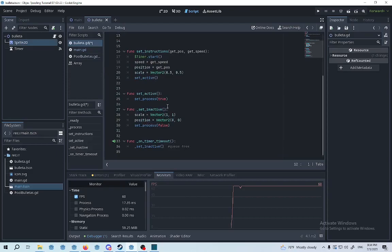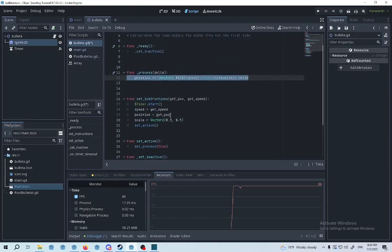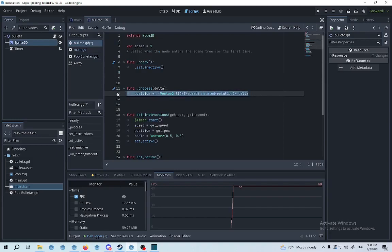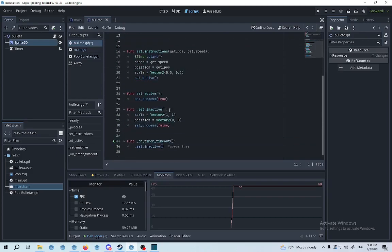Once it's set to inactive, the set process is false. That means that this is going to be paused, it's not going to be moving. And when the timer, as I mentioned, it runs out, it's going to be inactive.